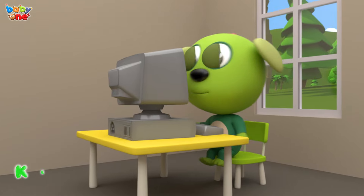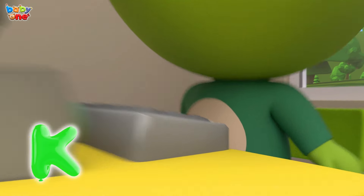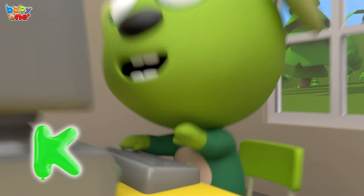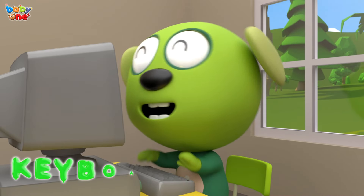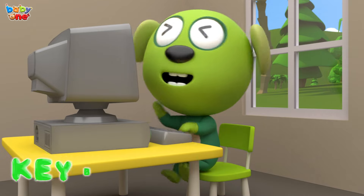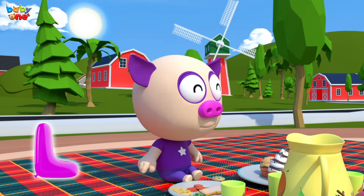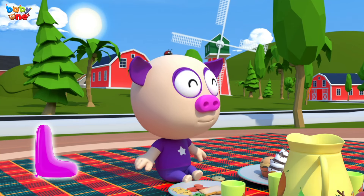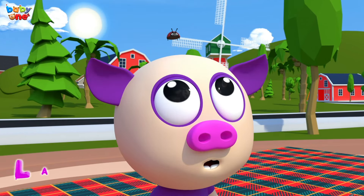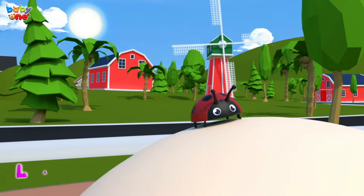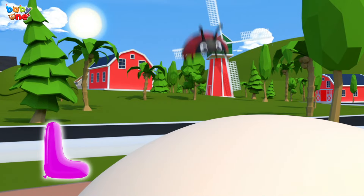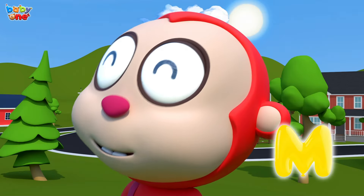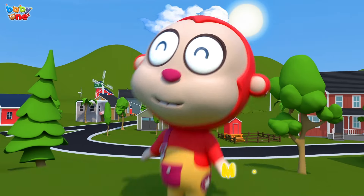K is for Keyboard. K, K, Keyboard, K, K, Keyboard, K-Keyboard. L is for Ladybug. Ladybug, Ladybug, L-Ladybug.